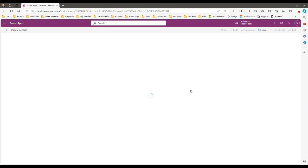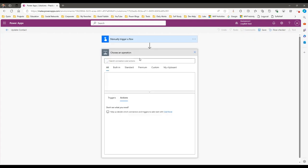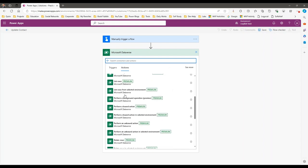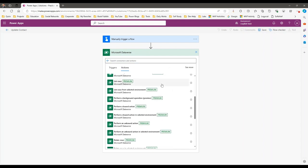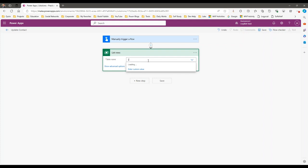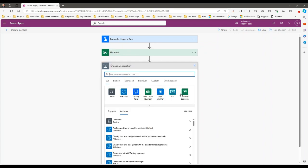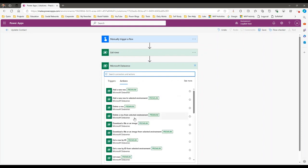In my flow, I want to first use a List Rows step to read all contacts from the database. Click on New Step, connect to the Dataverse connector, and use List Rows. List Rows will list out all the records in the selected table. I select the table name 'Contacts', which means I want to read all contacts without any filters.